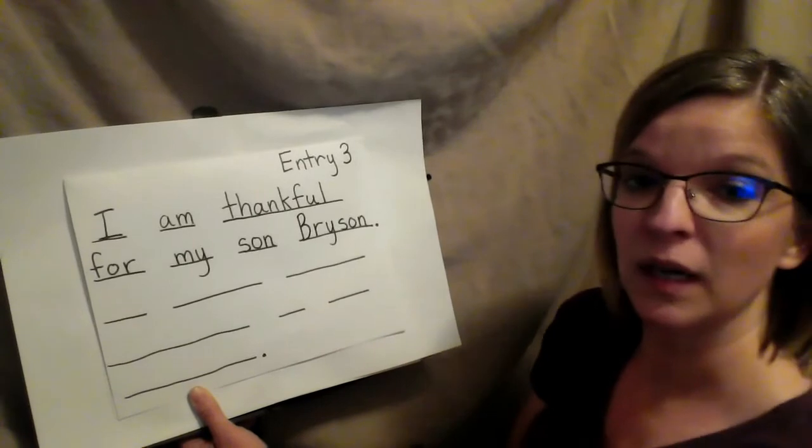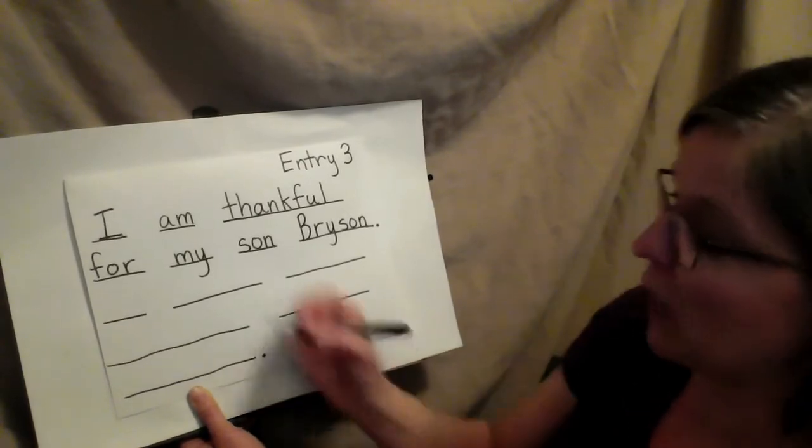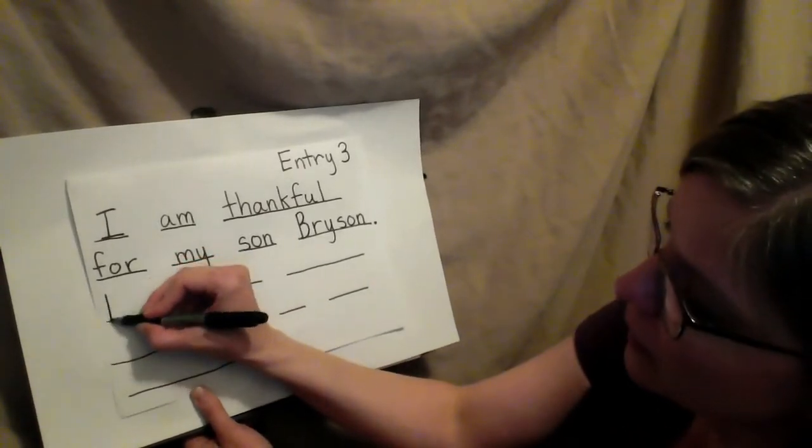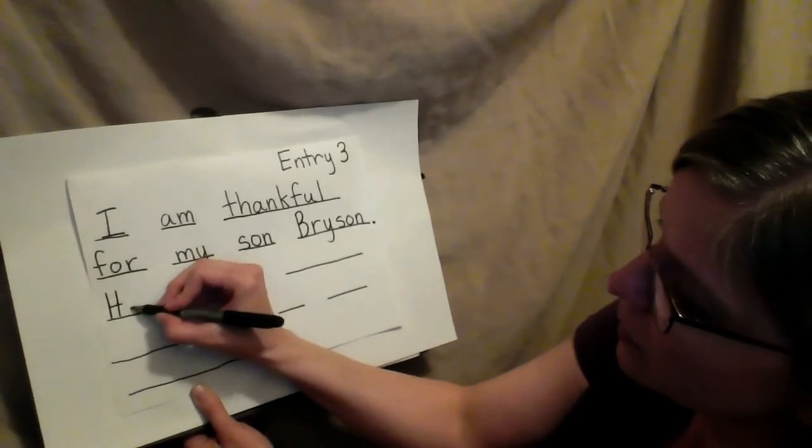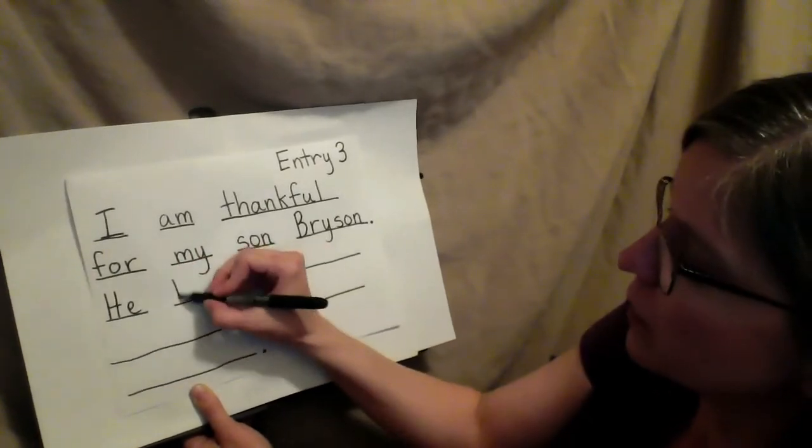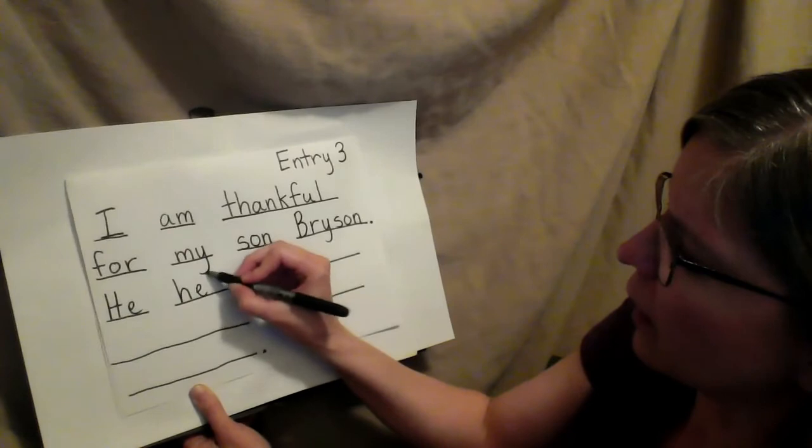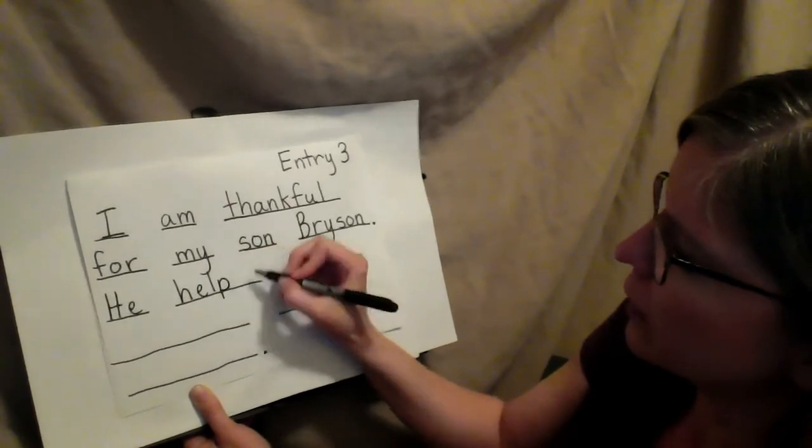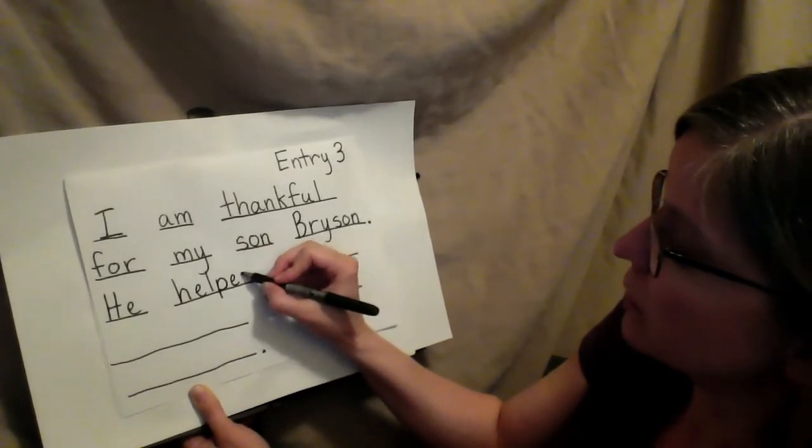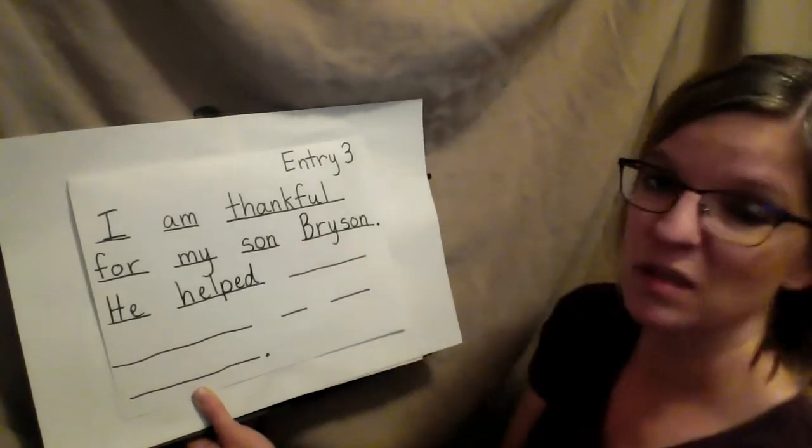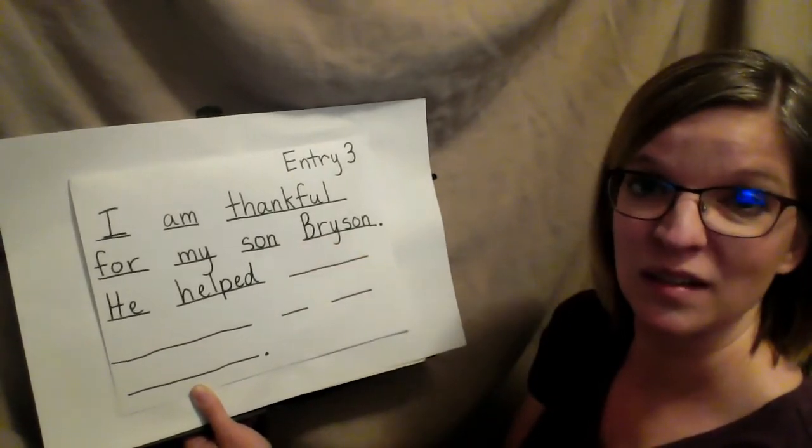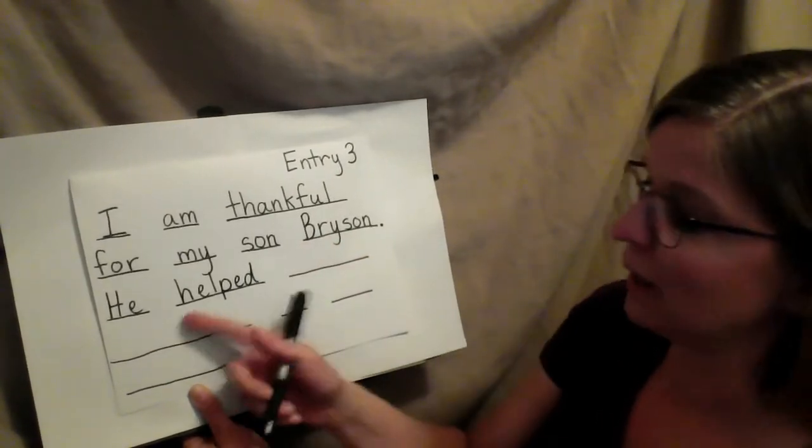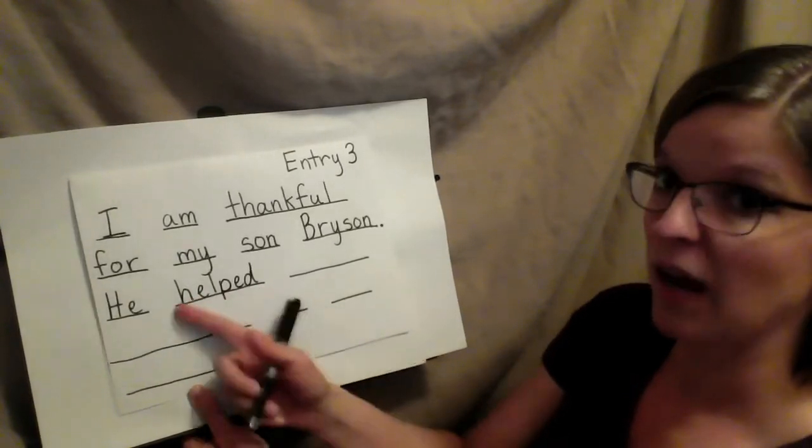Now I'm beginning a new sentence. So I need to have a capital letter again. He helped. Now I know it's E.D. Now E.D. sometimes says ed, sometimes says d, and sometimes says t. In this instance, it says t, helped.